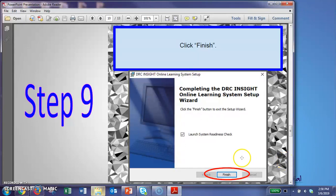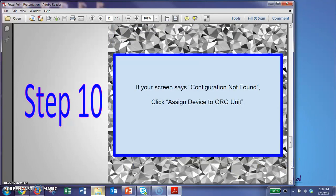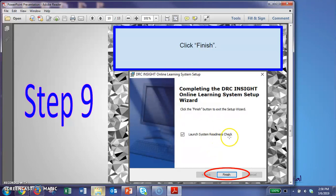Then once it finishes downloading, that little window will pop up and you can click on finish. So one thing to mention when you click on finish, it's going to open this launch system readiness check. It's going to go into a lockdown browser, so you're not going to be able to access anything else on your screen.